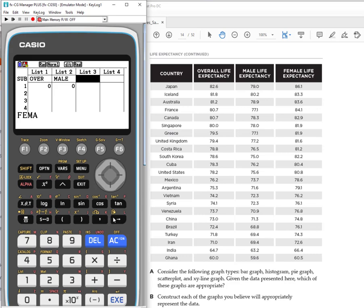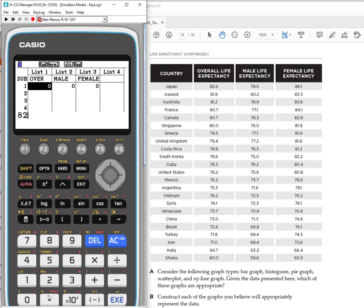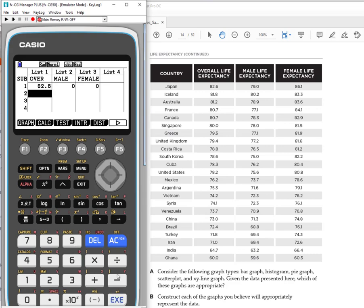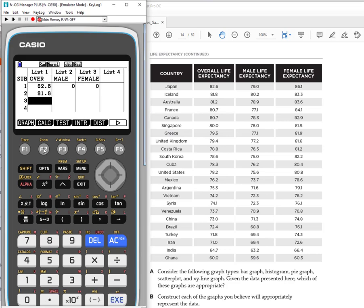The next step is entering the data. Entering data is very easy—you're just going to do a column at a time or a list at a time. I'm on the first entry for list one, the overall expectancy. All I have to do is type in the number I see, 82.6, then hit execute. It puts it into that position and automatically goes down. Now you enter your second number. When you get to the end of a list and you're ready to go to your next list, if you arrow over it brings you to the top or next possible entry.